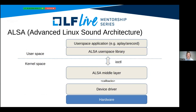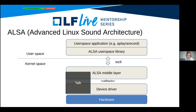ALSA, the Advanced Linux Sound Architecture, consists of a user space part — the ALSA user space library — and a kernel space part, which includes the ALSA middle layer and device drivers for the actual sound hardware. The user space library communicates with the ALSA middle layer via ioctl system calls, and the ALSA middle layer communicates with device drivers using callbacks. This talk will cover the middle layer of ALSA and the device driver layer as well.